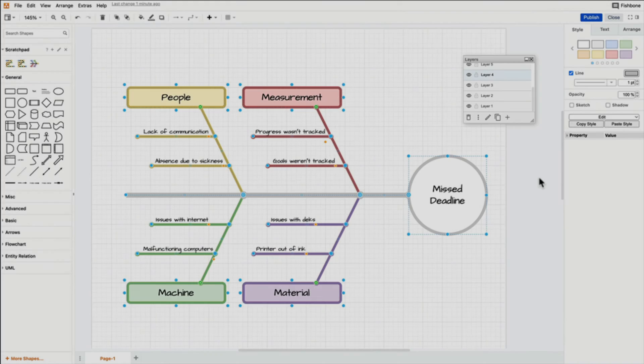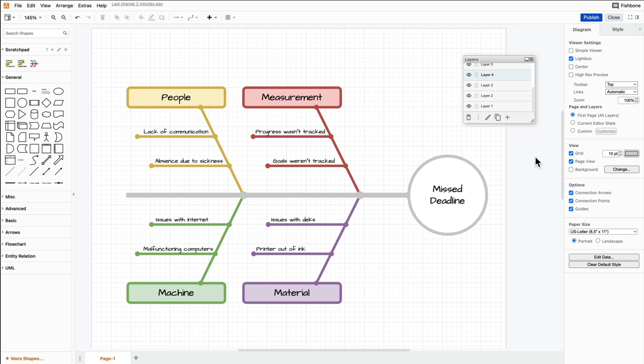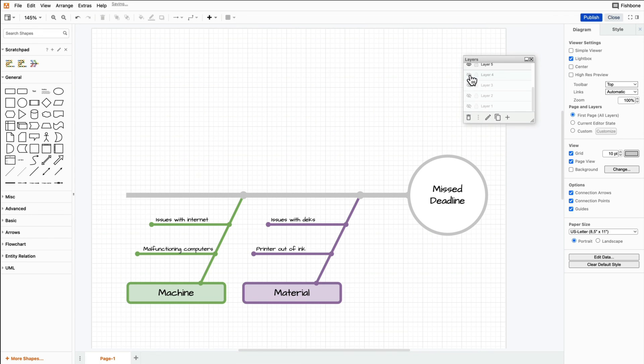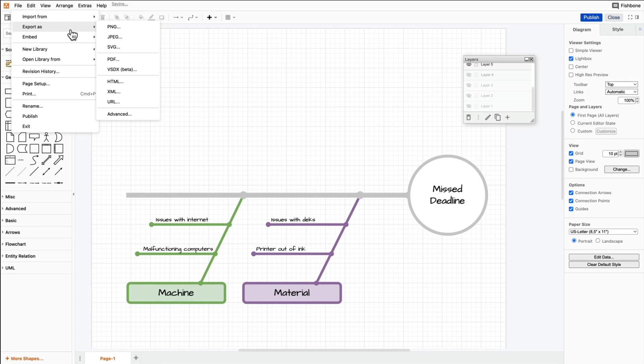If your diagram is organized in layers, simply export each layer individually by turning the other layers off.